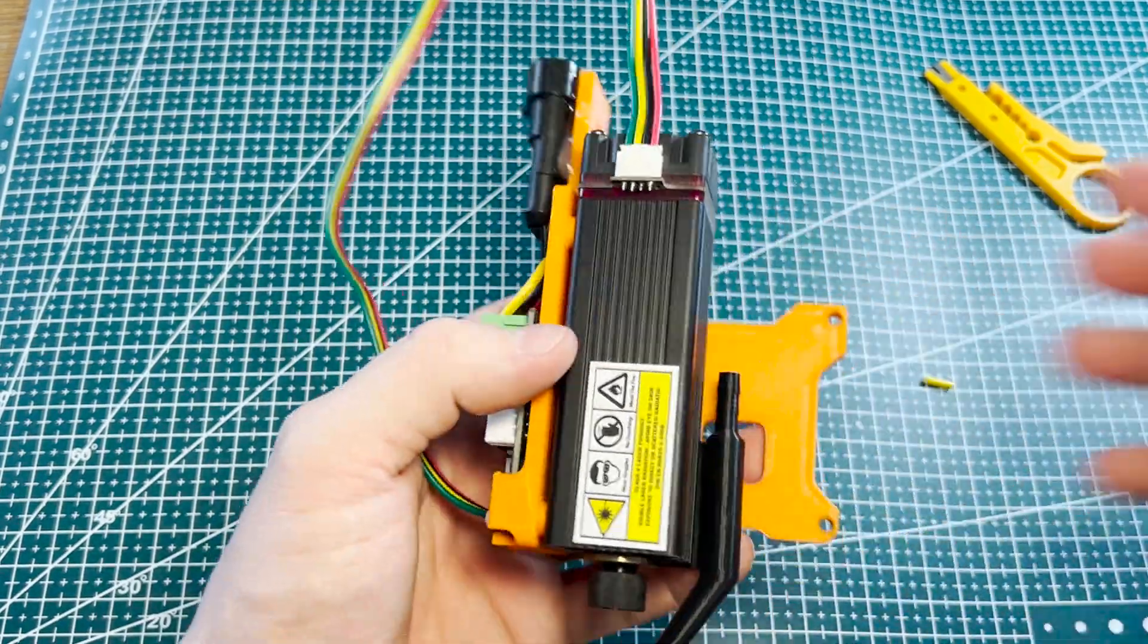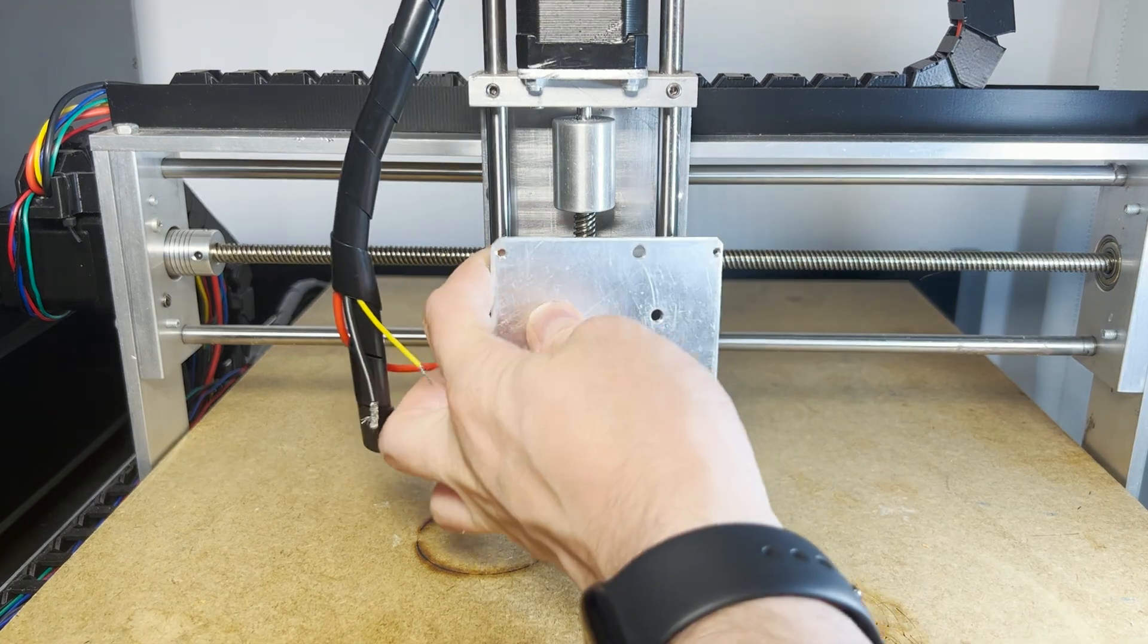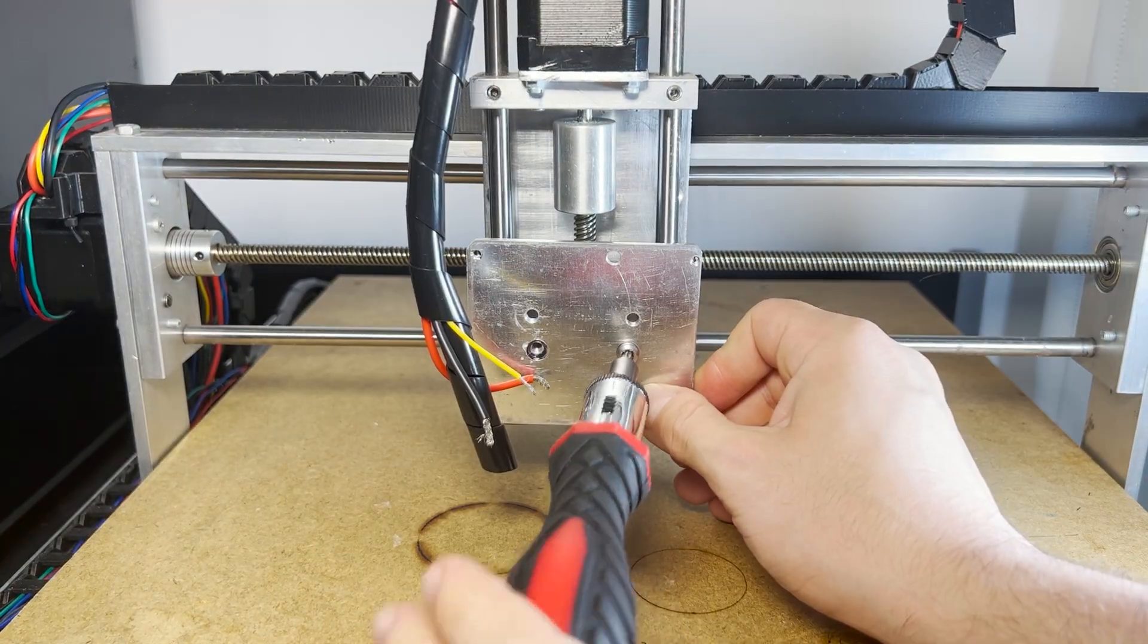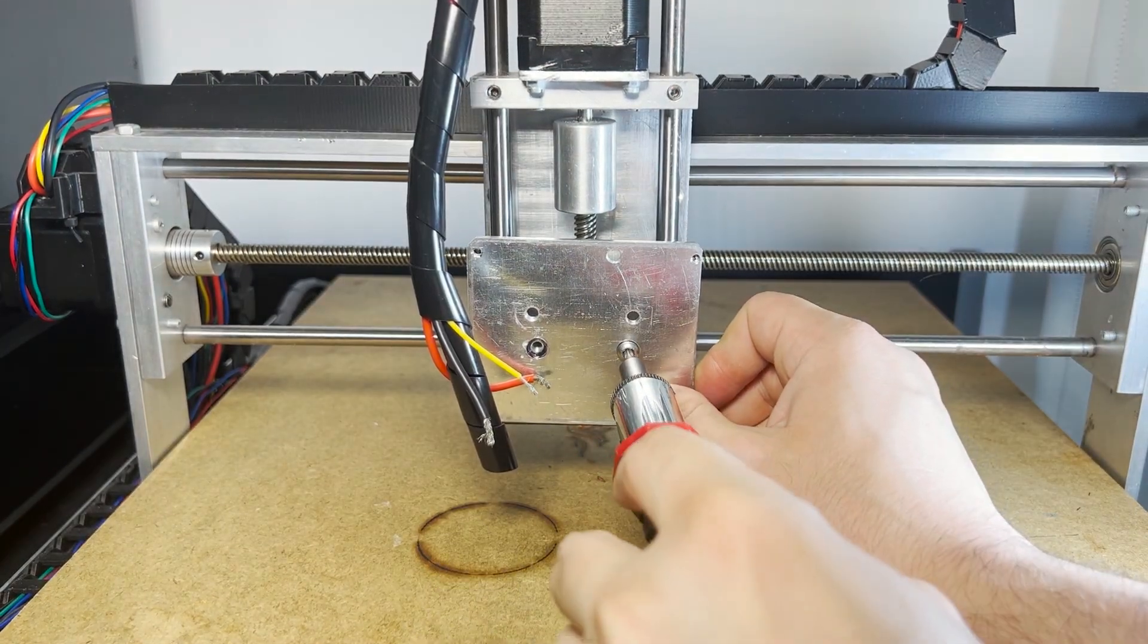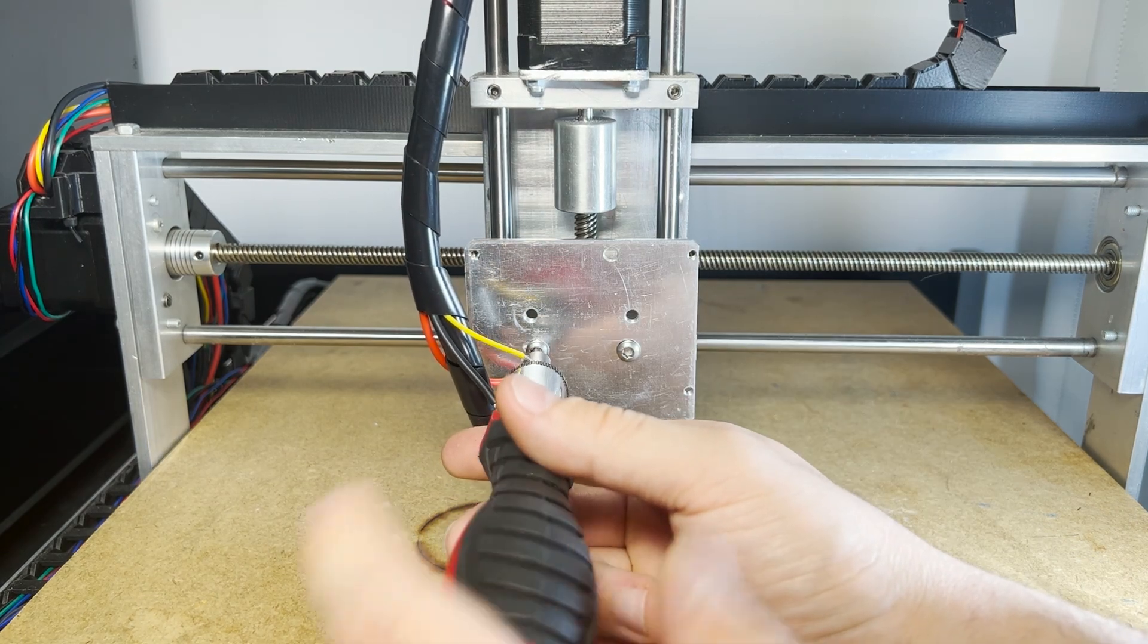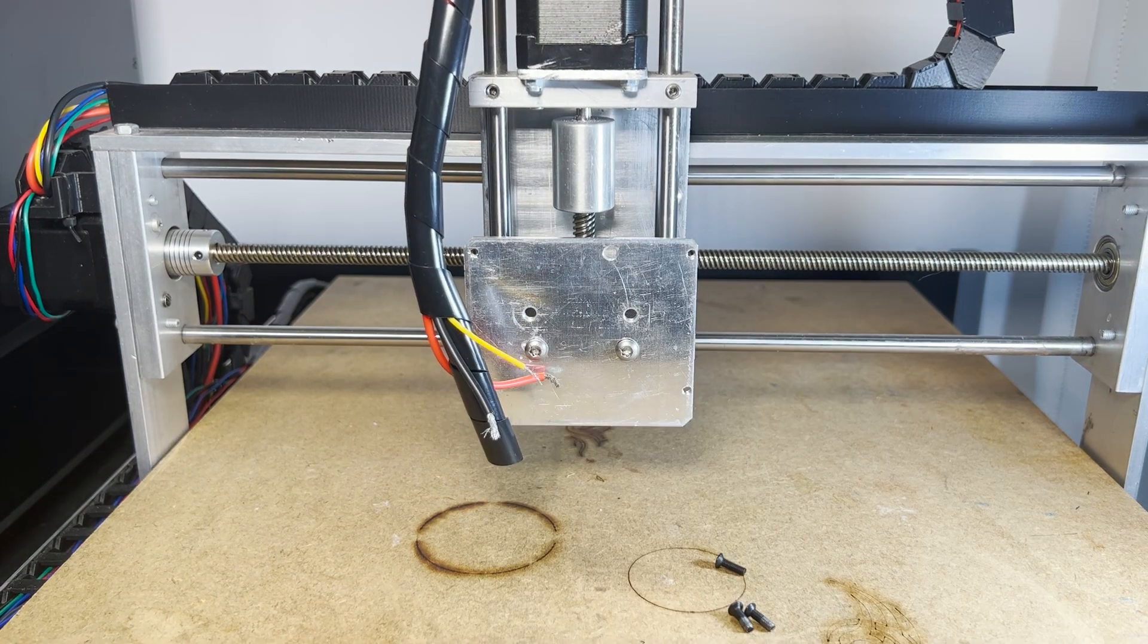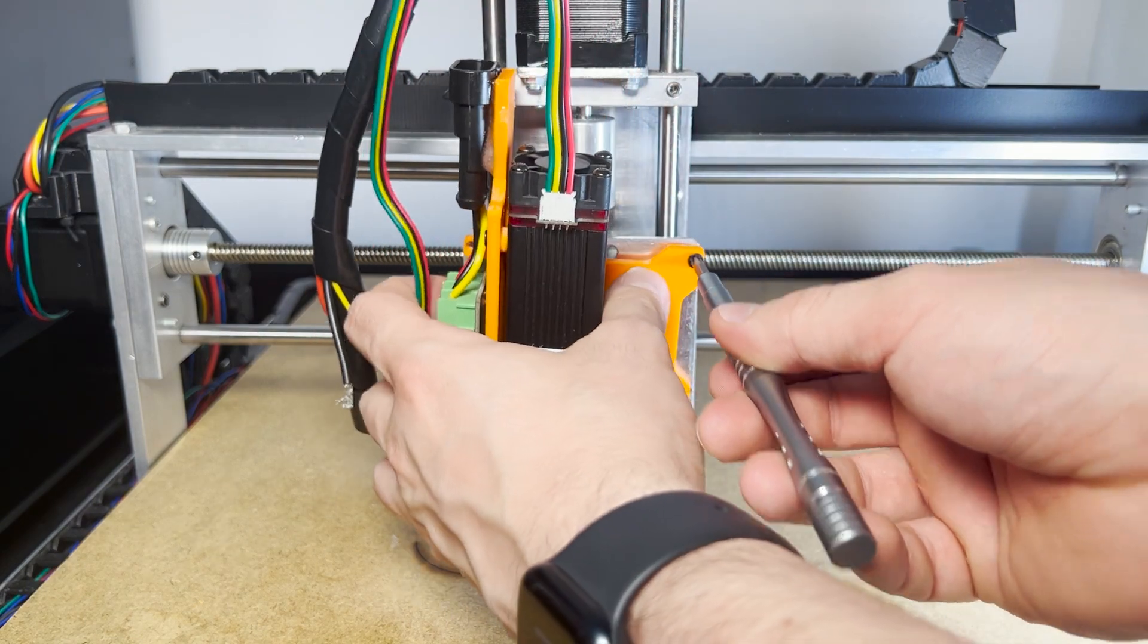With those preparations done, I moved on to installing the tool mount onto the CNC itself. This part was relatively straightforward. I attached the newly tapped backplate and then fastened the tool holder using the four easily accessible screws in the front.